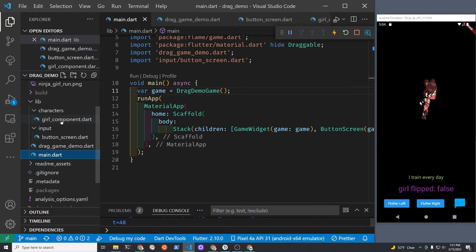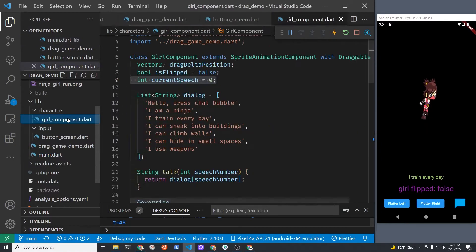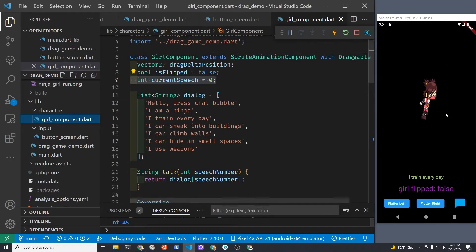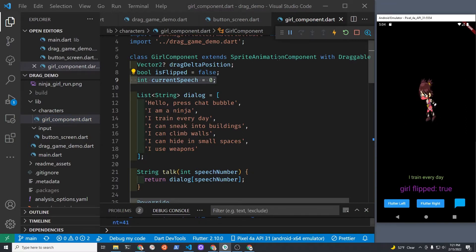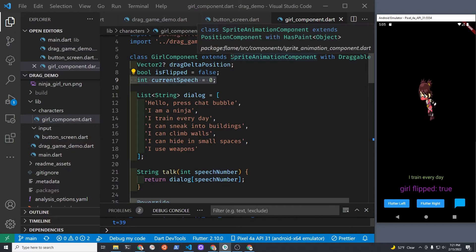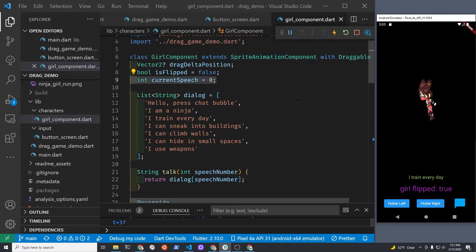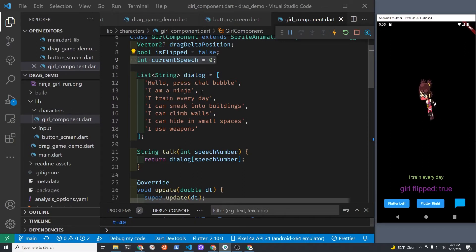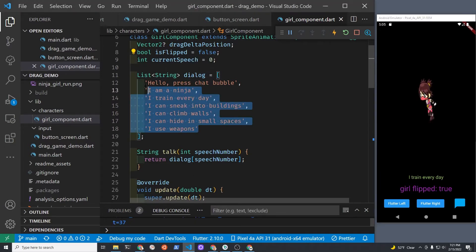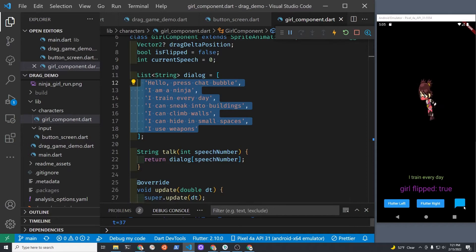The character, a girl, is a sprite animation component. That's how she can appear like she's walking back and forth here. I'm also storing a set or a list of strings here for her to talk.